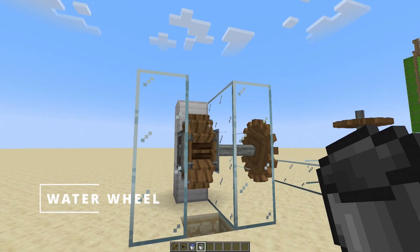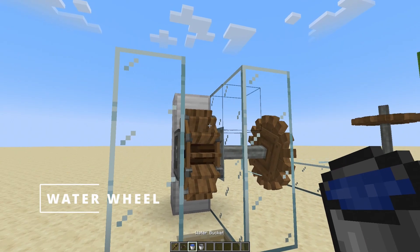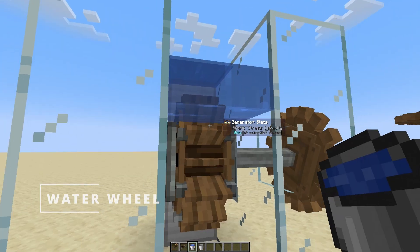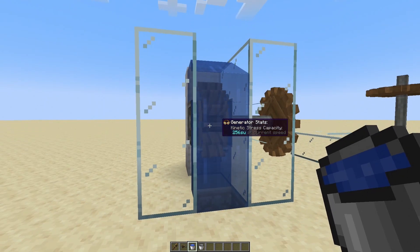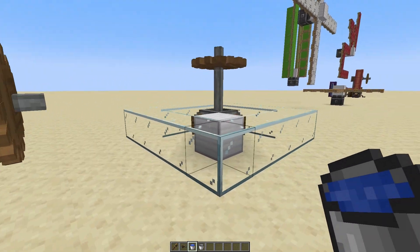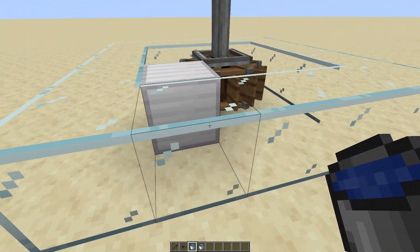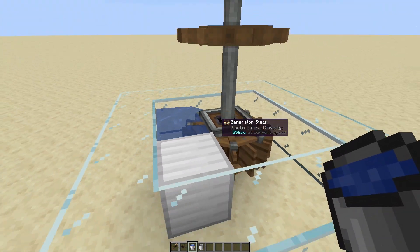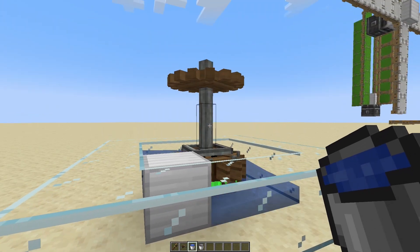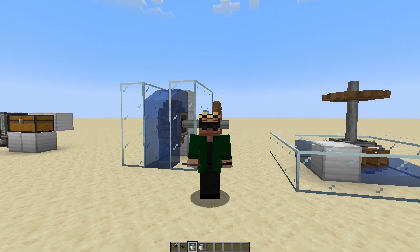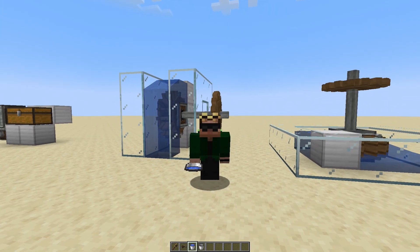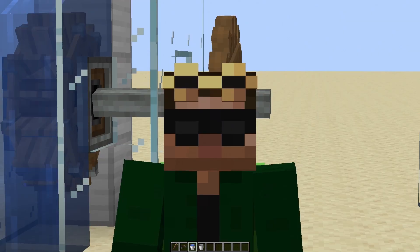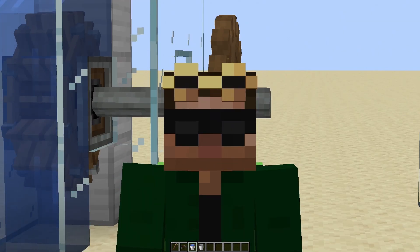The easiest way to get things moving is with a water wheel. You can set them up vertically, like this one, or they can run horizontally, like this. There are also large water wheels which turn more slowly, but they can generate more power.